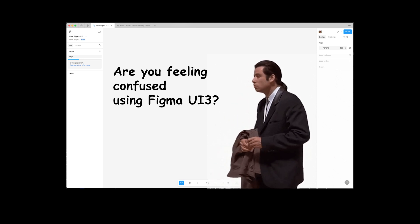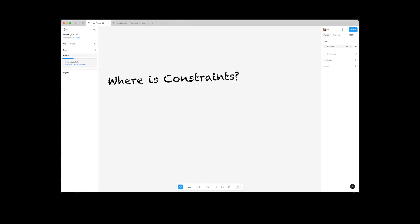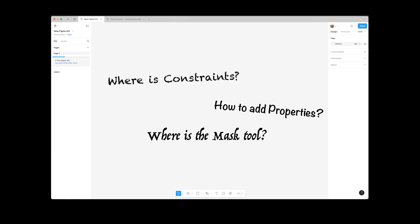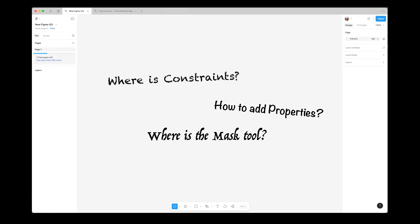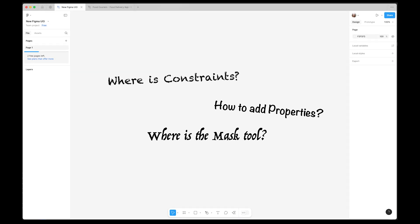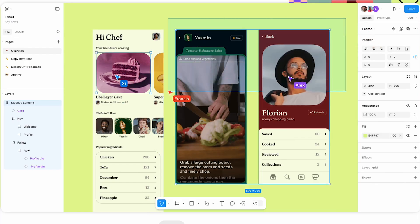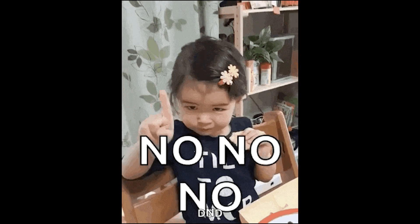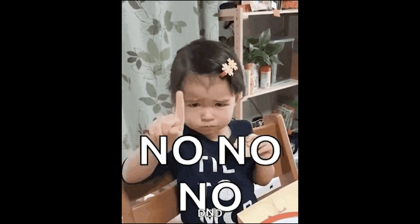Are you feeling confused using Figma UI 3? Can't find some features easily and still prefer the older UI 2? Figma UI 3 has been out for a while, but many designers are hesitant to switch.